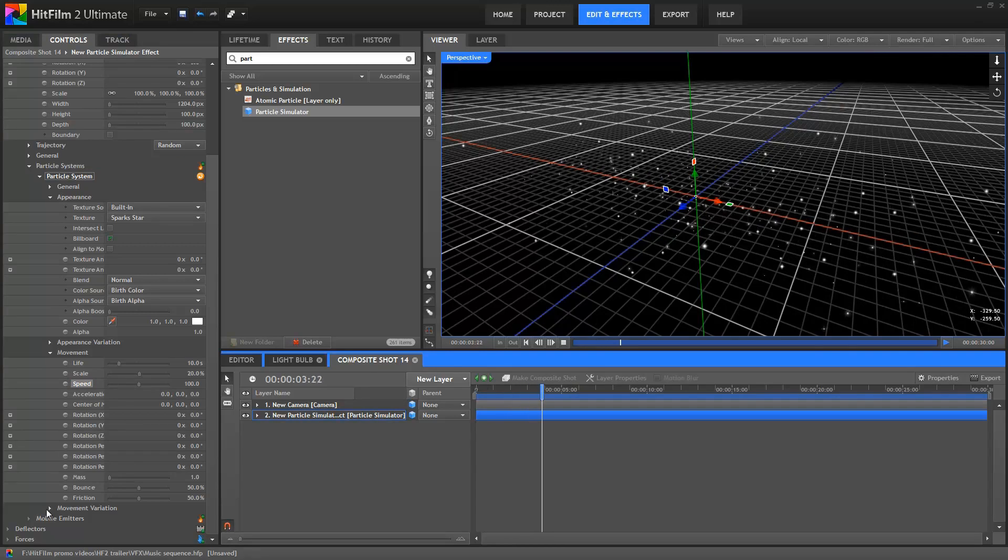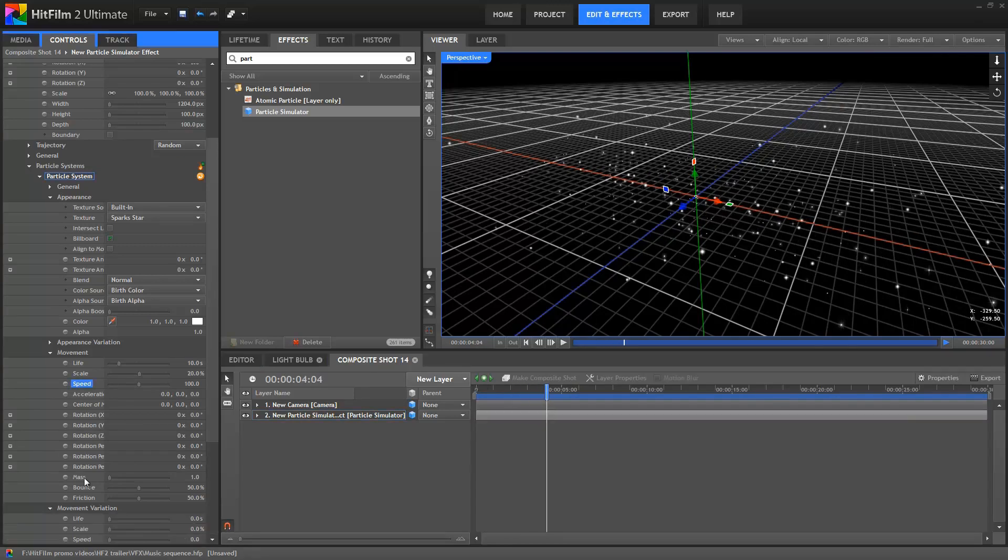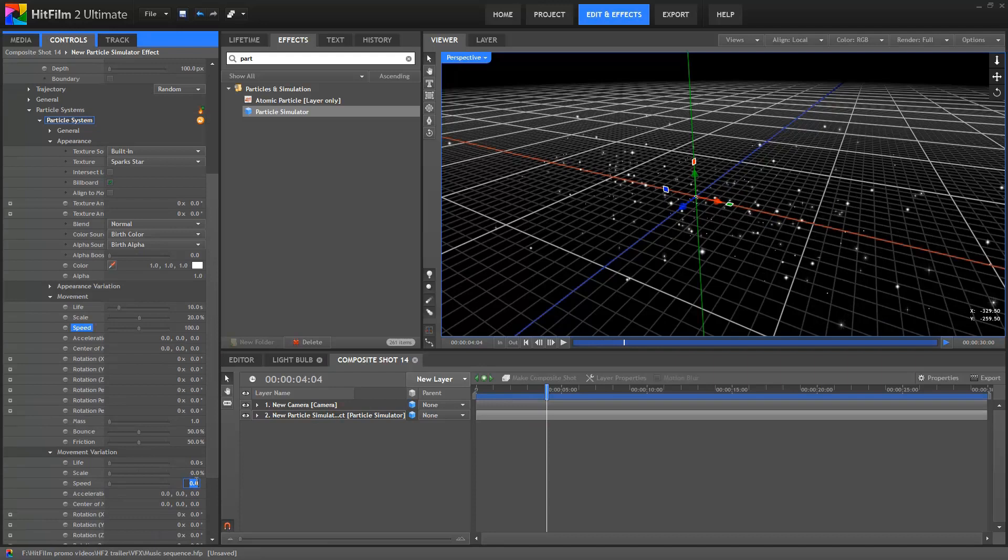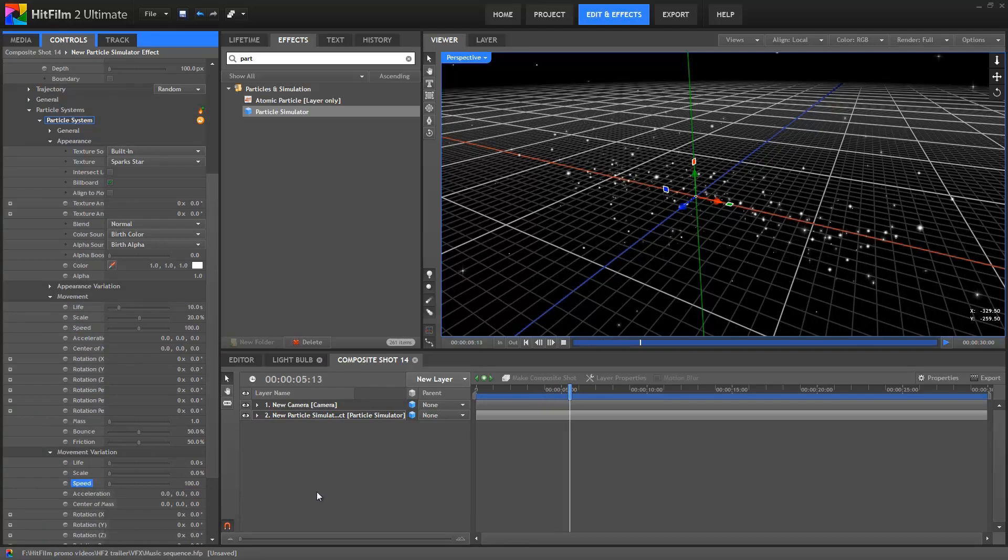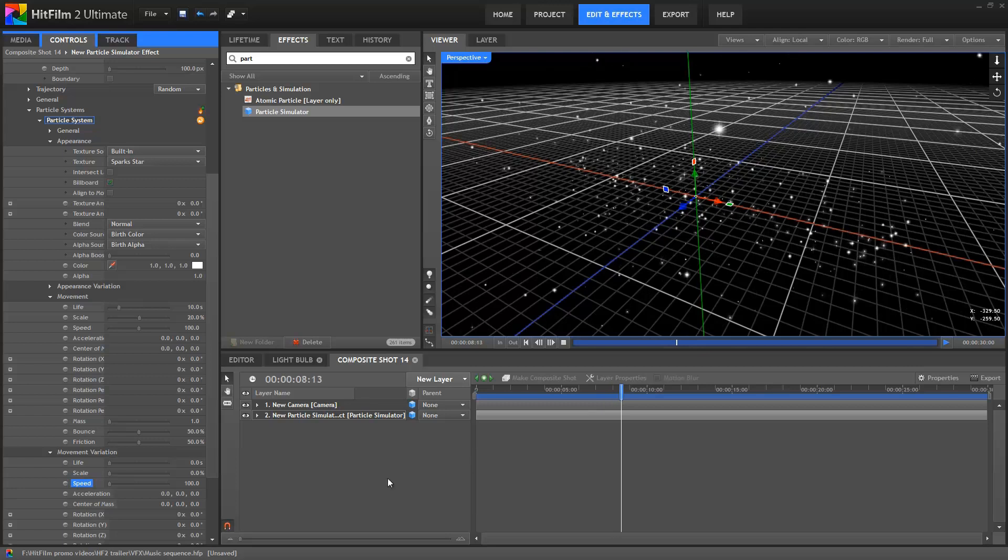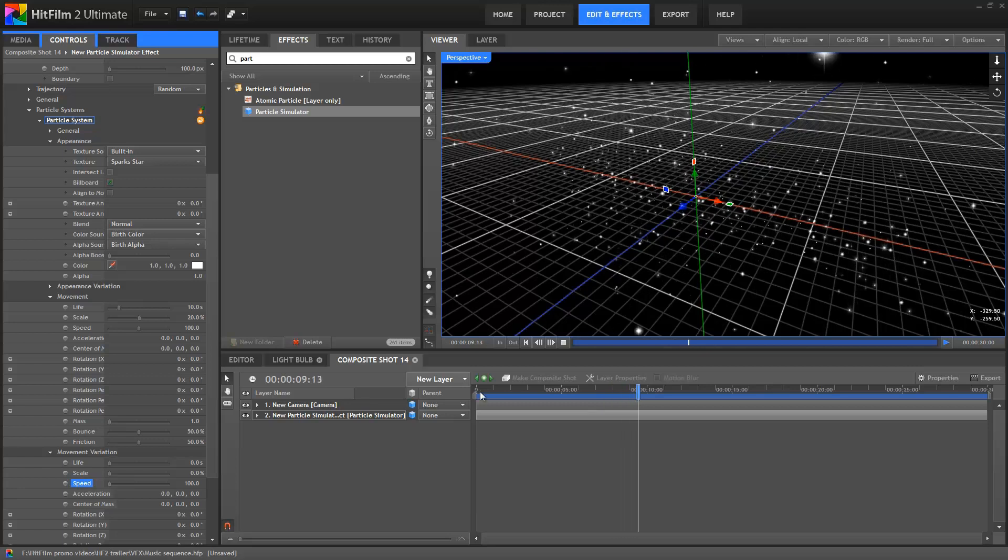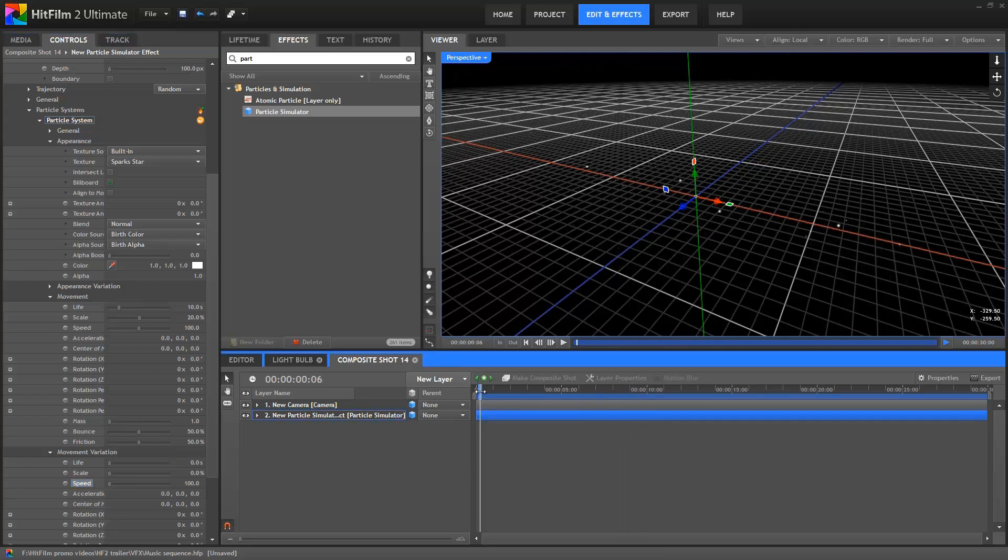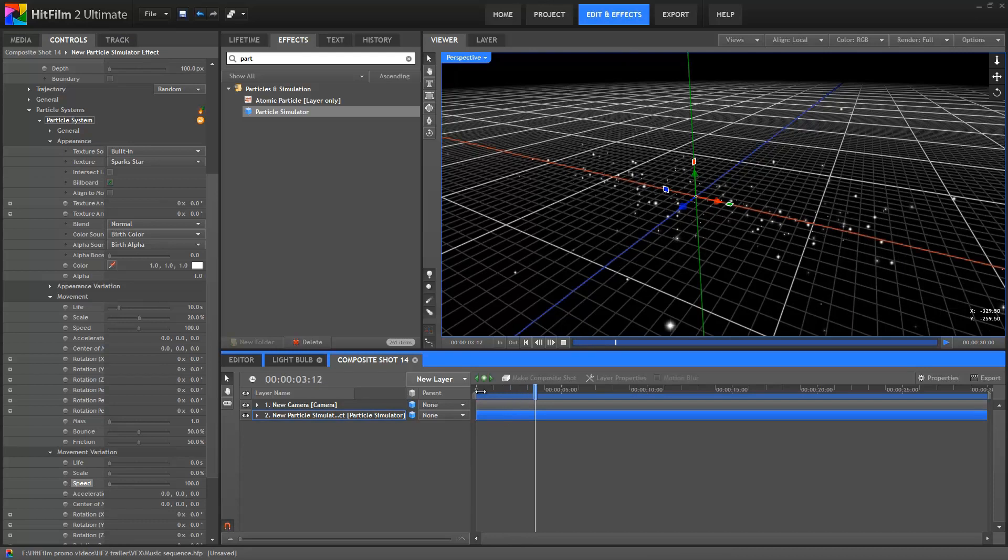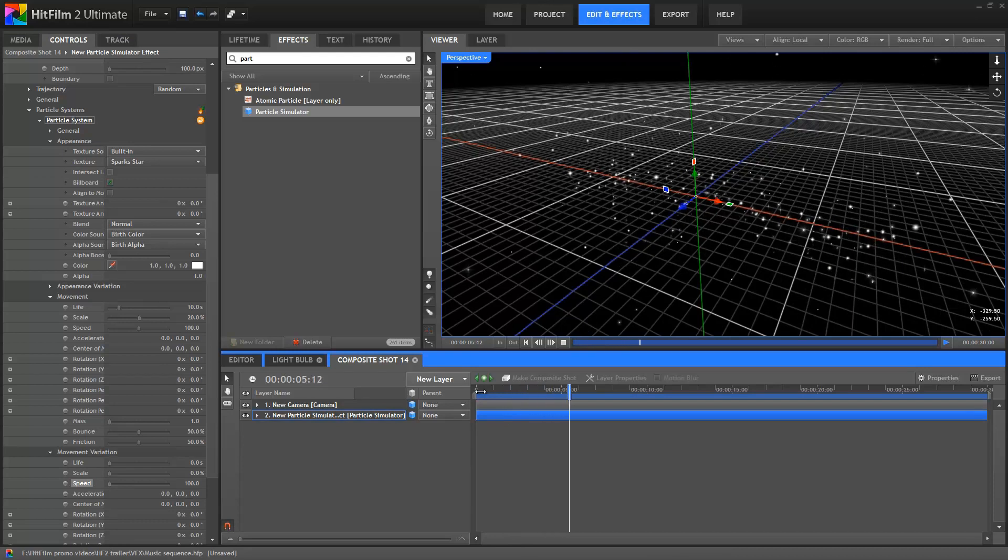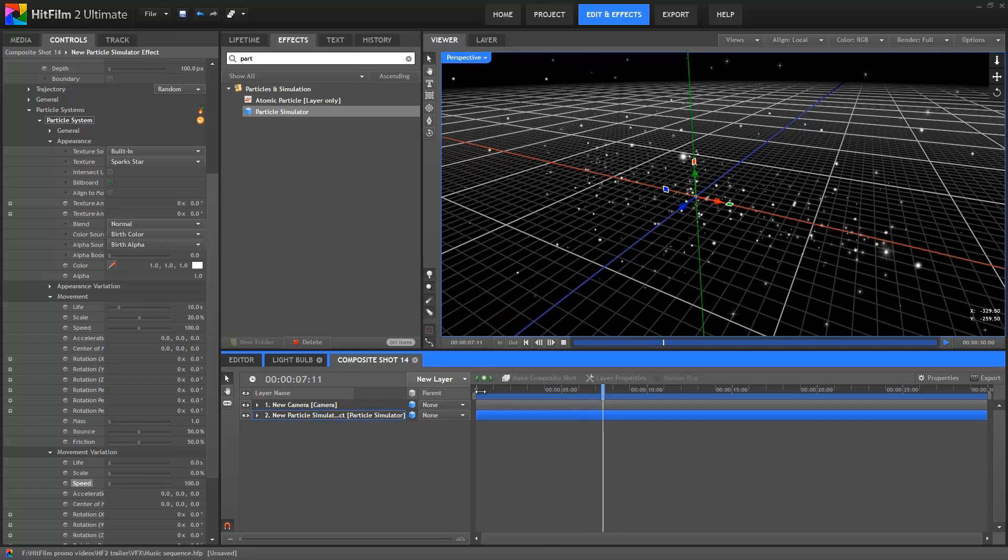Then in the Movement Variation group, I'll change the speed variation to 100. This effectively means that any single particle can range in speed between 0 and 200. The result is that some particles cluster around the emitter cube, while others fly off quickly into the distance. It's starting to look a bit more like the movement of dust.